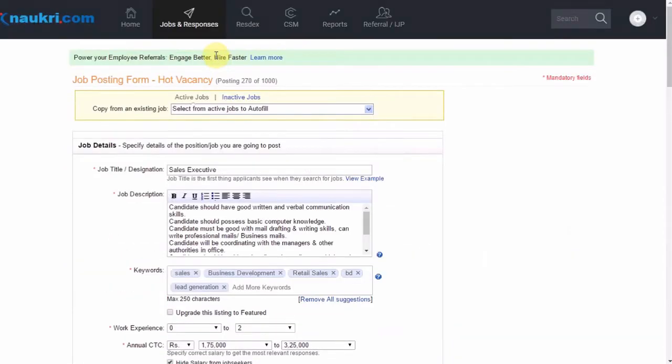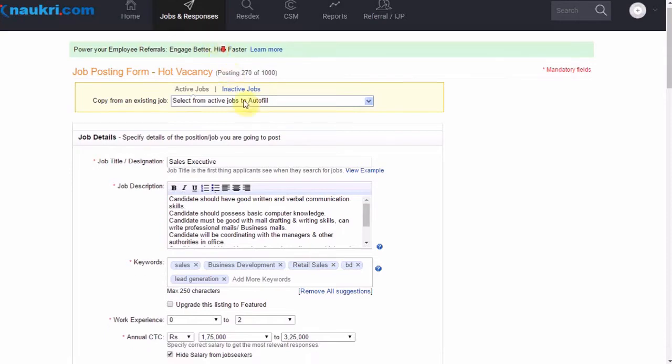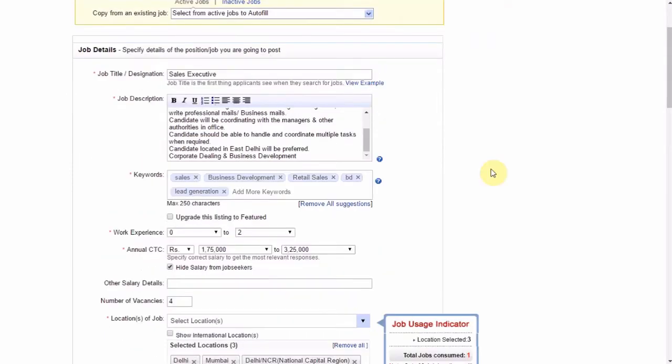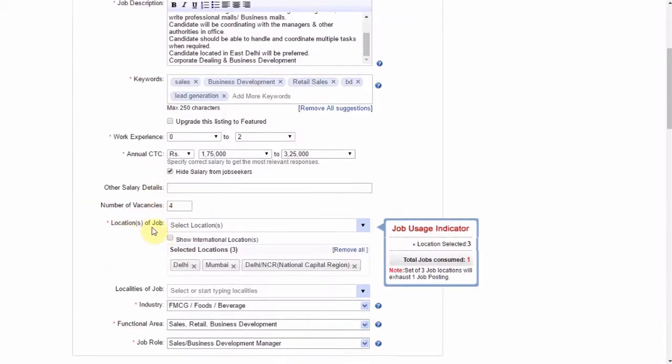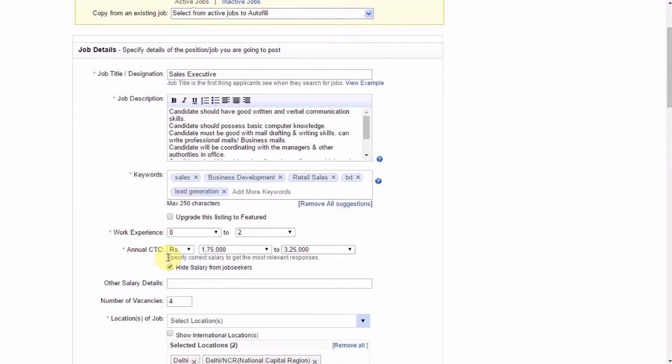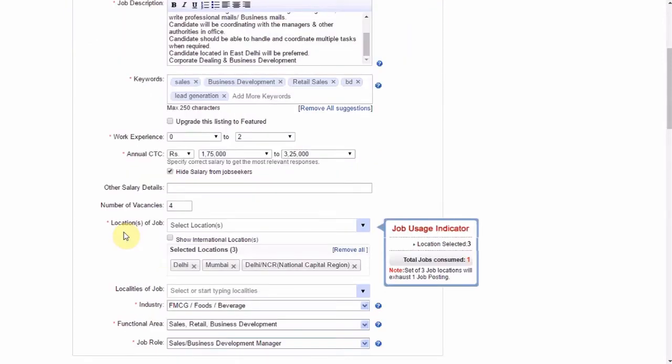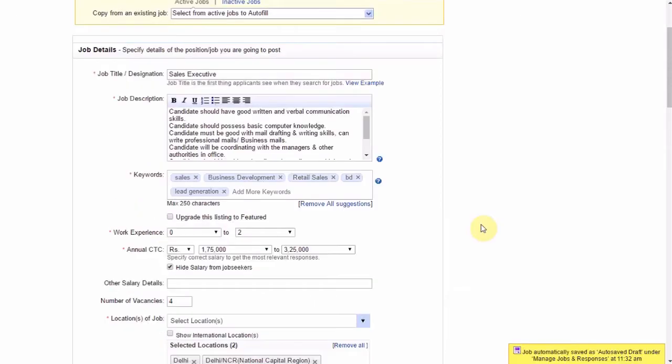Please note, the process of filling up the form remains the same. However, since the Naukri Featured Listing gets posted on the pair of a keyword and a location, please make sure you are writing the desired keywords and location in the respective section.